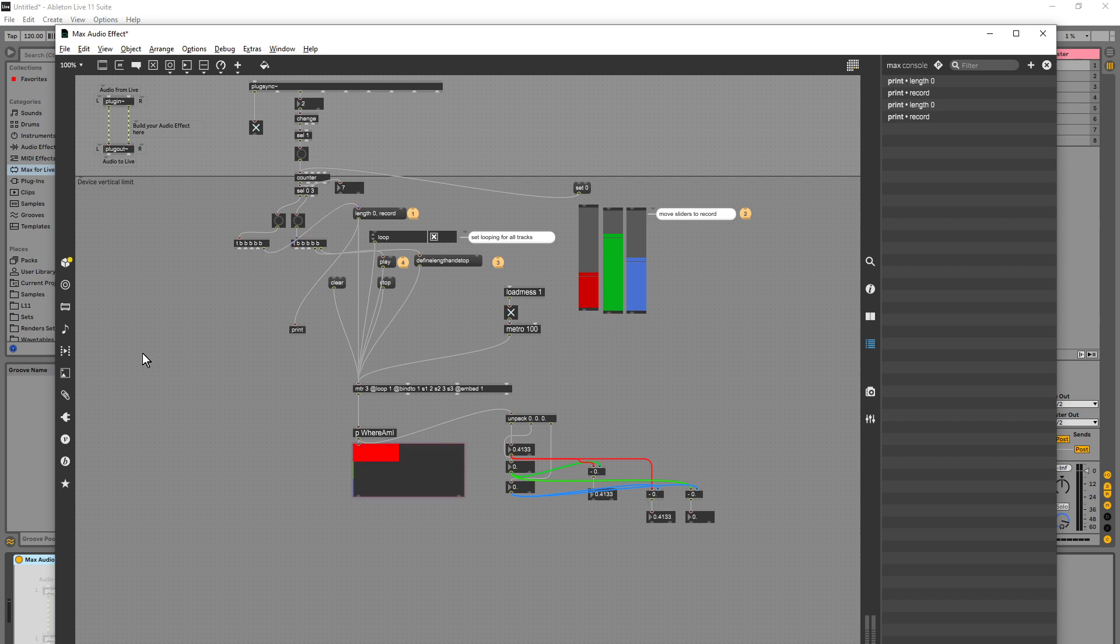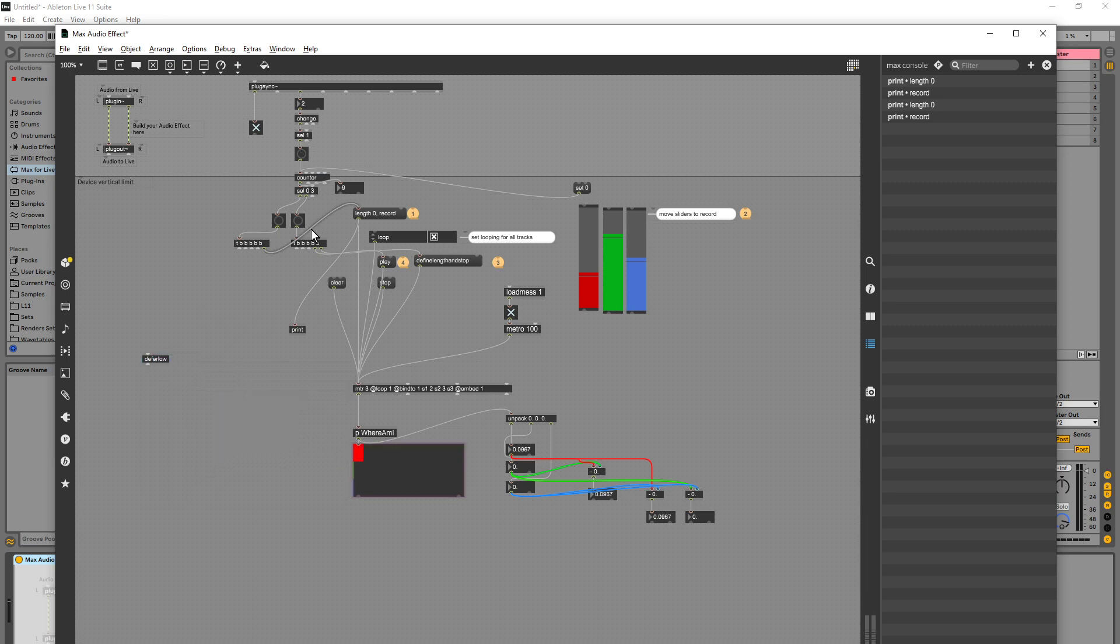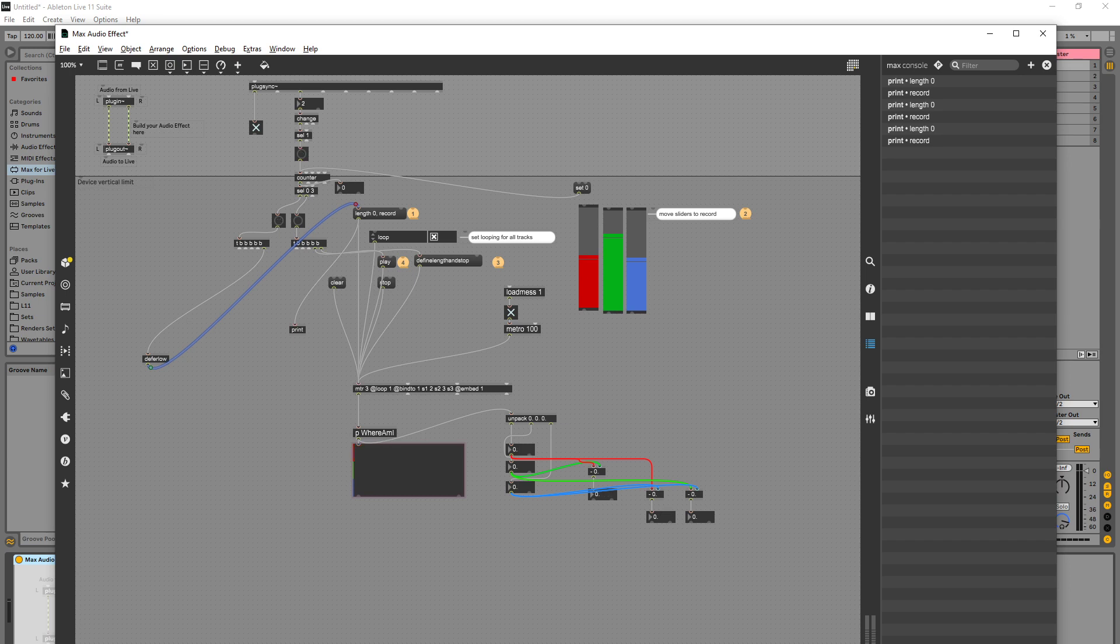It just doesn't seem to be retaining the information. I wonder if I need a deferlow object in between this bang and this. I'm not sure if I do, but we'll give it a shot. Okay. Two and three. Ah, okay, that seemed to have worked.